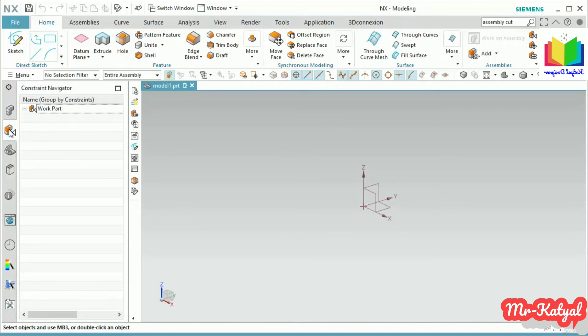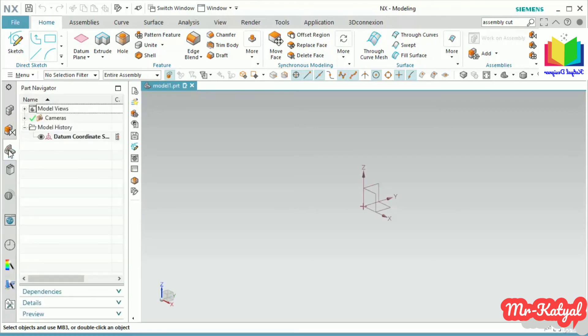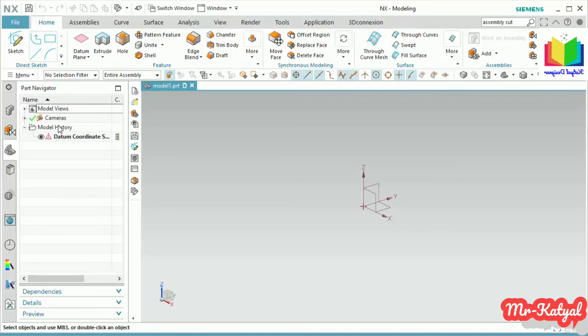To create any sketch or part, you have to work with this Part Navigator. Inside this Part Navigator, there are three folders. Inside Model History, all features will be listed. At this moment there is just only one feature, which is Datum Coordinate System, which is this datum.